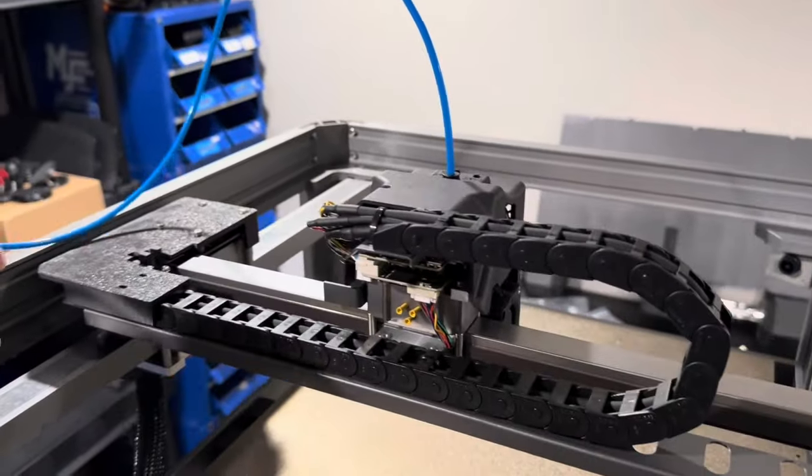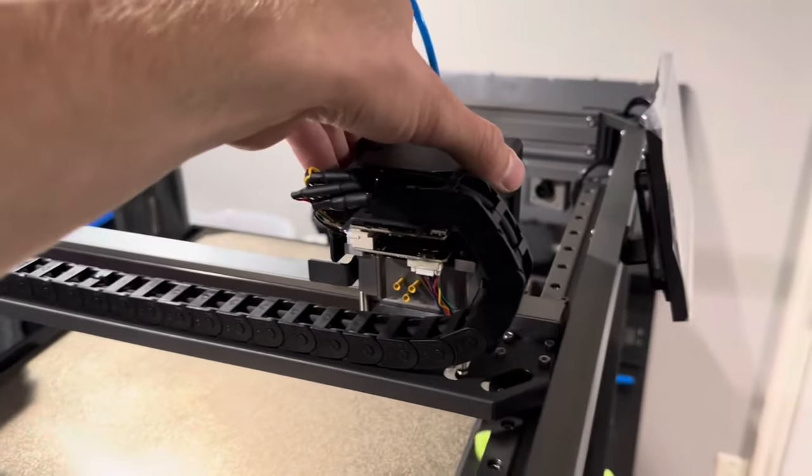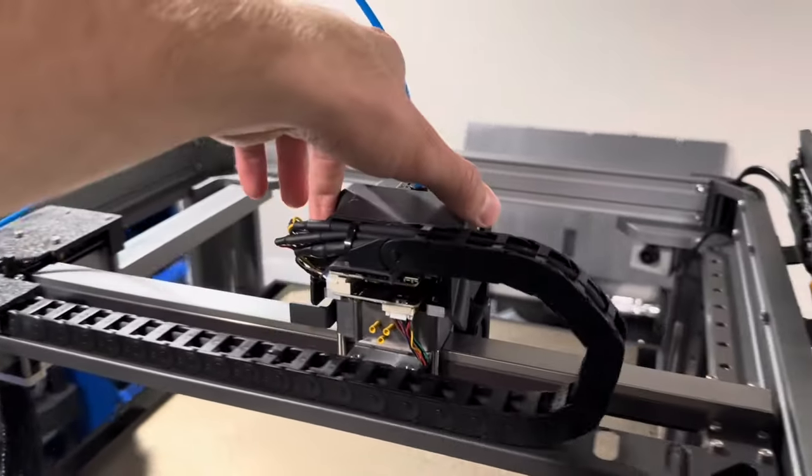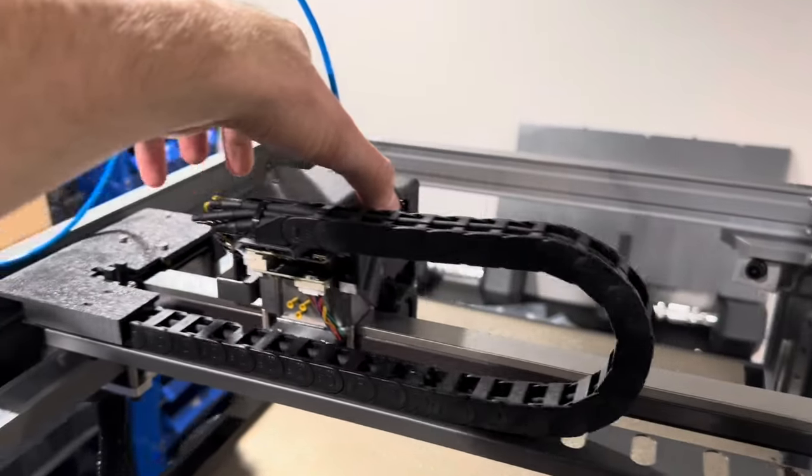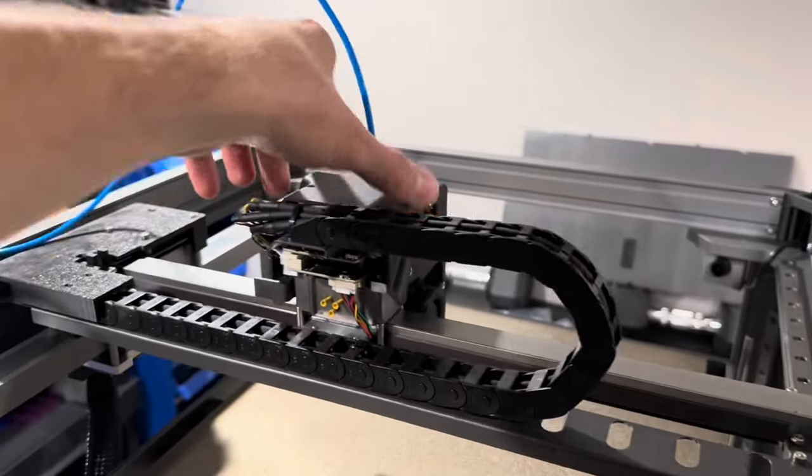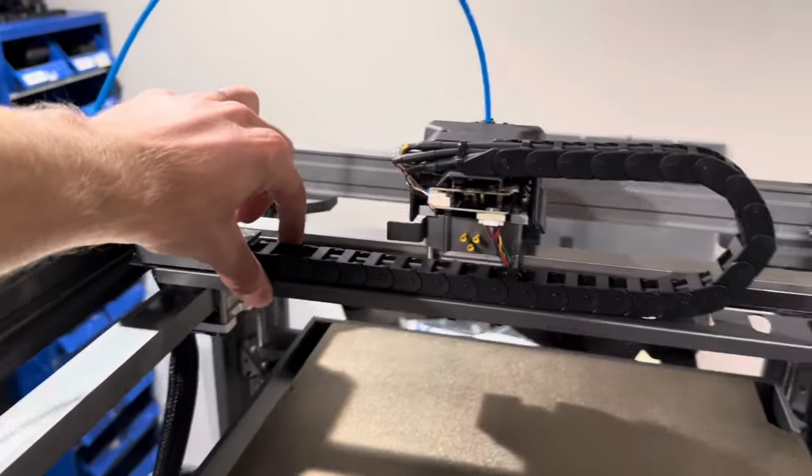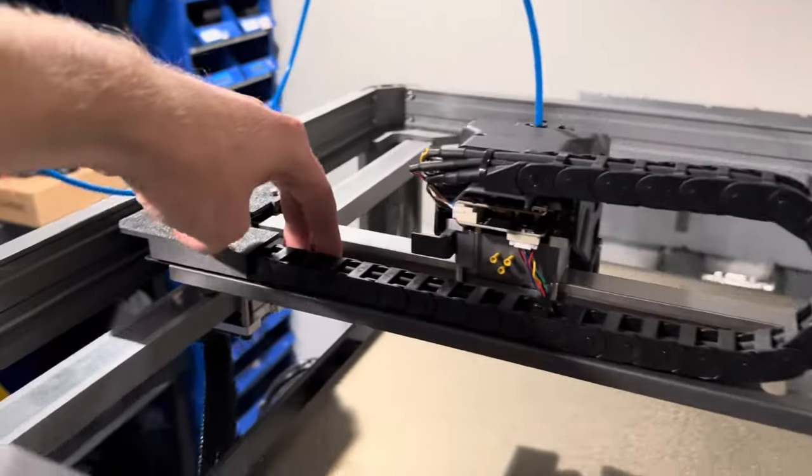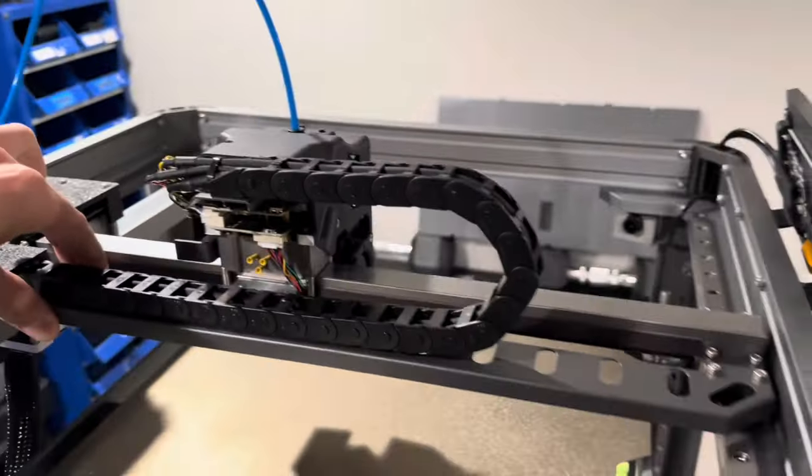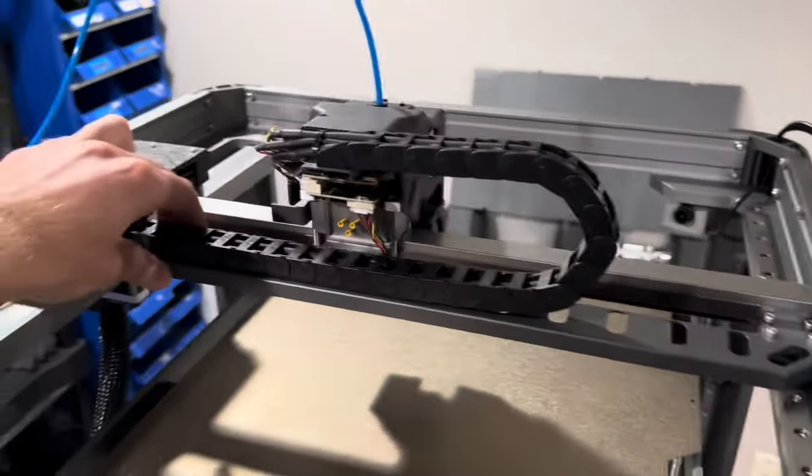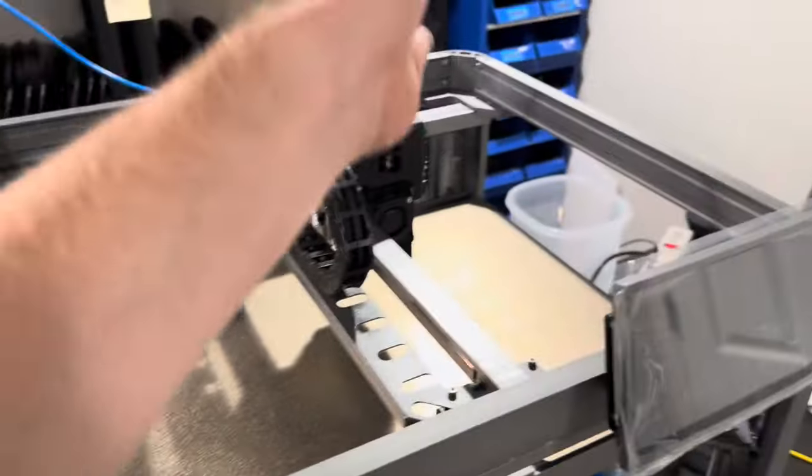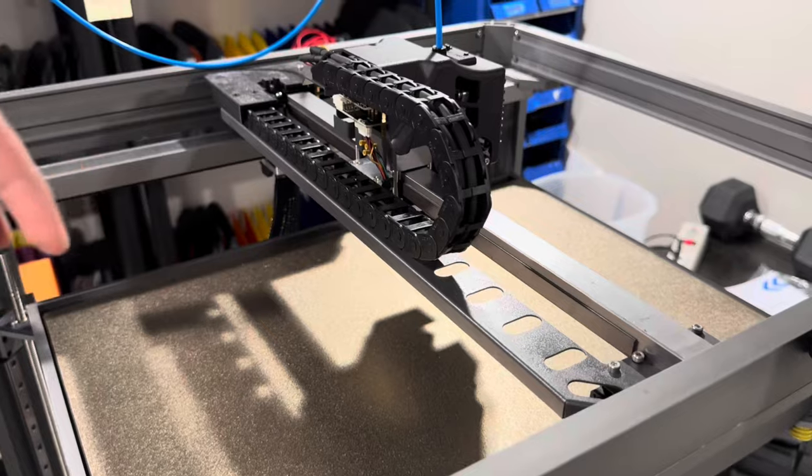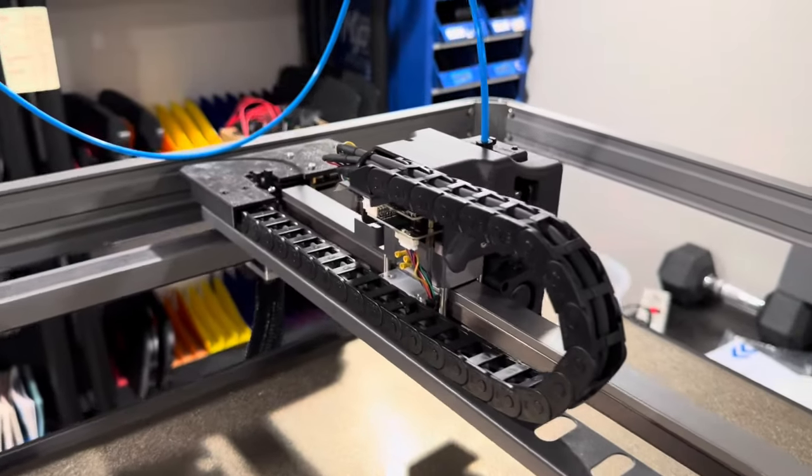So before powering on as well, you want to make sure that the X-axis moves freely and the Y-axis. My machine, there was actually quite a bit of binding. It was pretty smooth like right here just in the center, but coming out towards both ends it bound up really bad and was like shaking and stuff just trying to move it by hand.